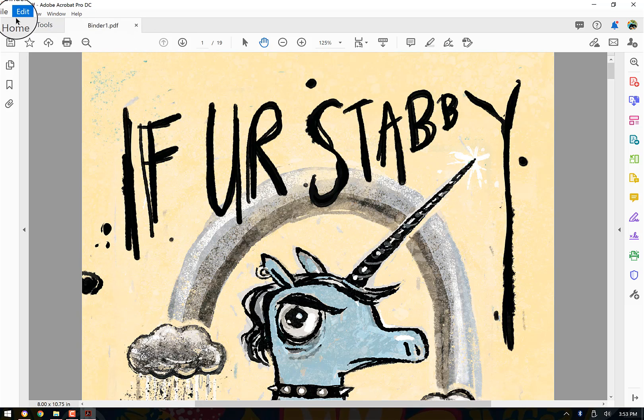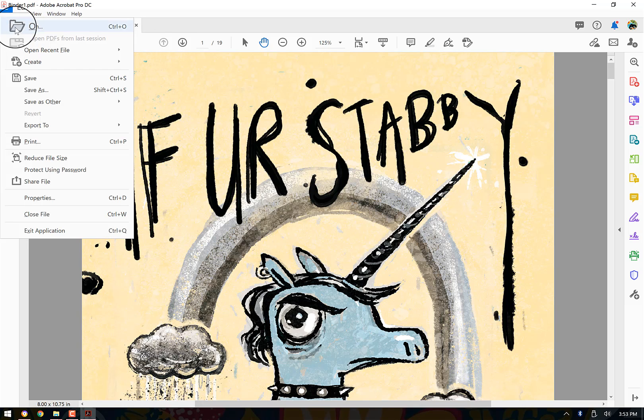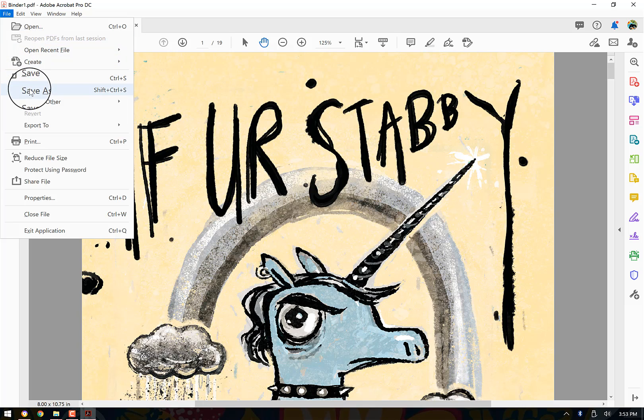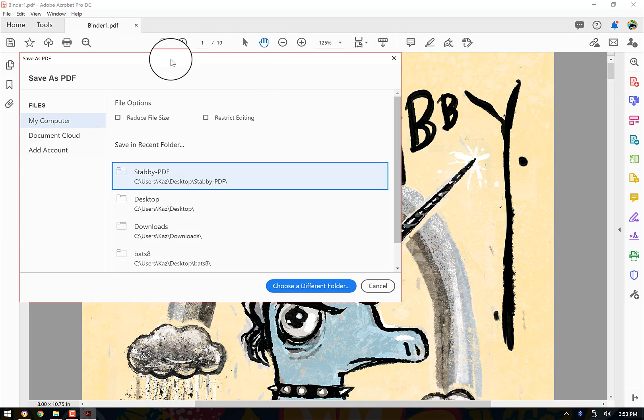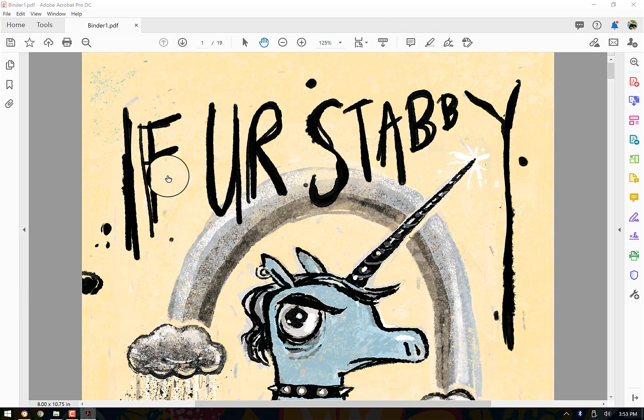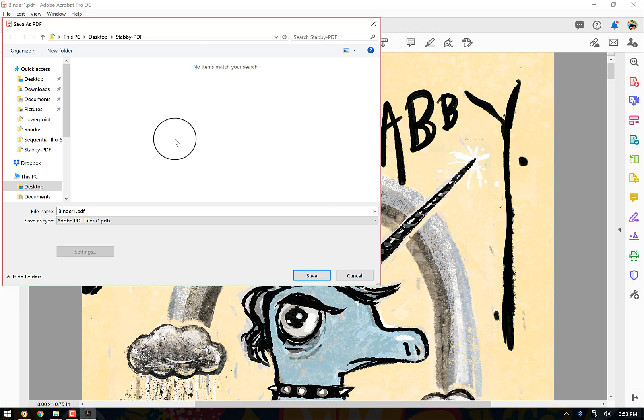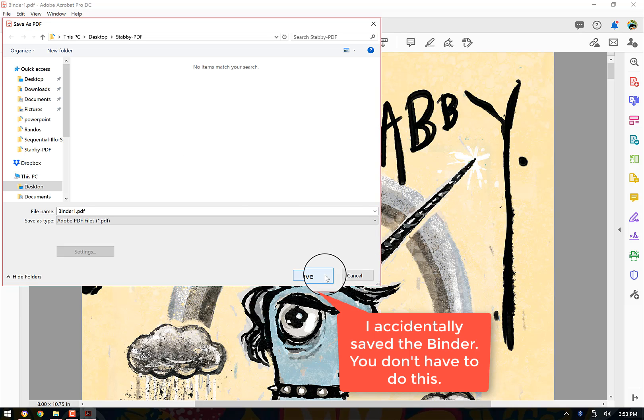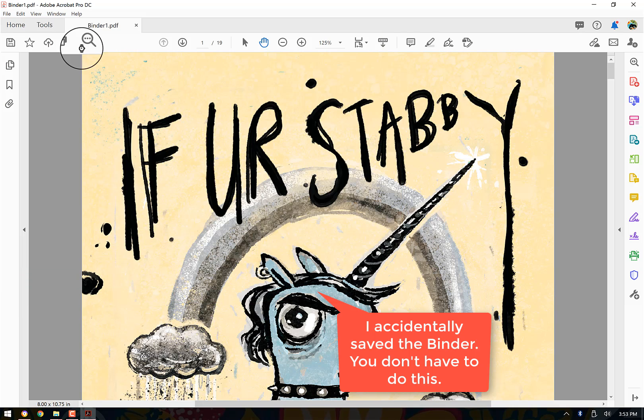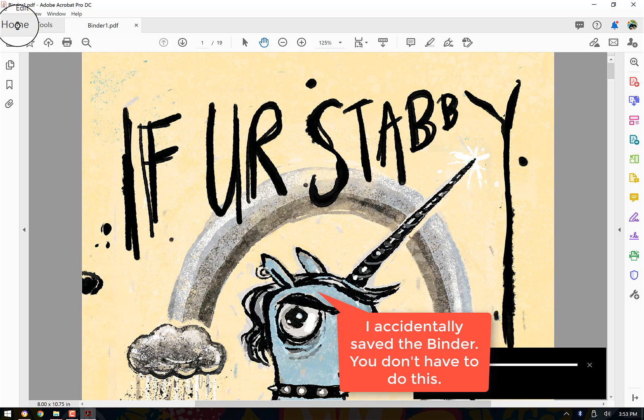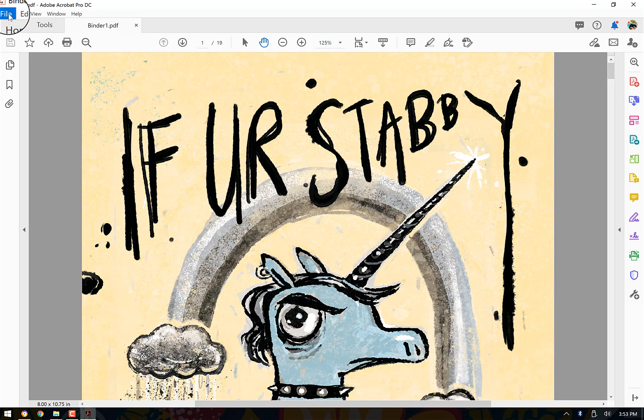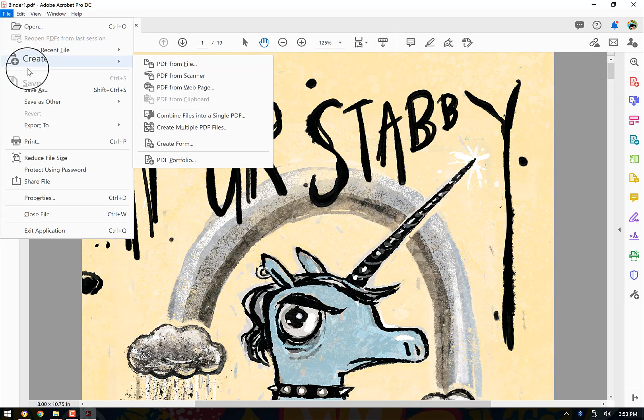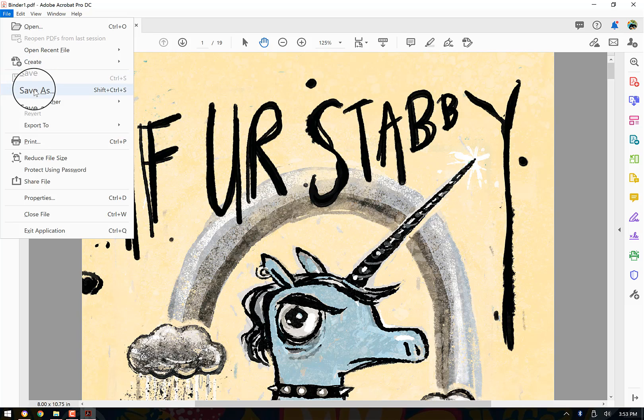And then I'm just going to call this something. So I don't want it called binder one. I'm going to go file, save as, save as. And then it's going to give me some options. So I'm going to put, oh, it said reduce file size. And I actually do want to do that. So I'll come back and I'll go, oh, it's already saving. File, save as.